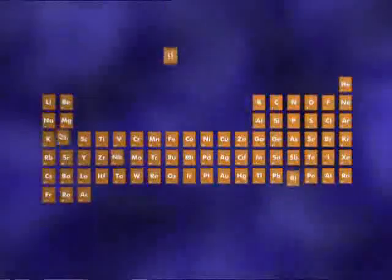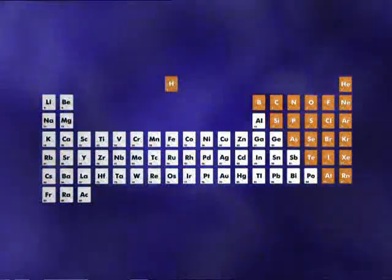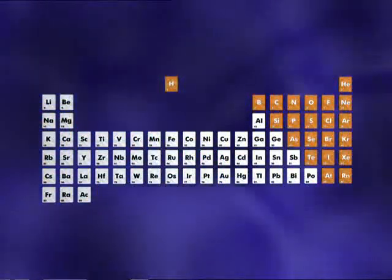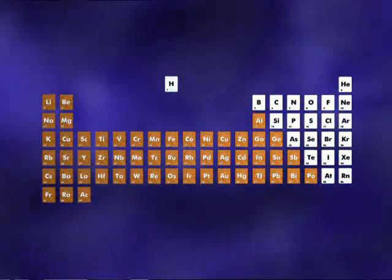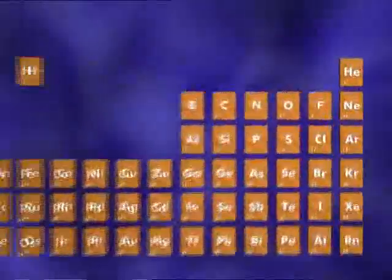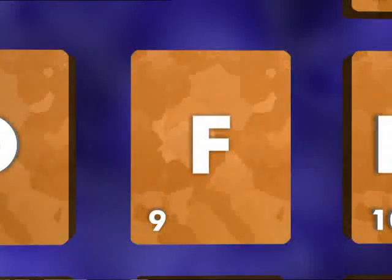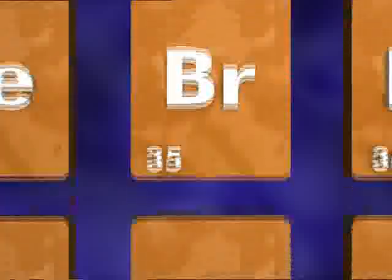The periodic table includes a place for all the elements that have been discovered. Metals are found on the left and non-metals on the right. Elements with similar properties are grouped together in columns. But the elements haven't always been arranged in this way.